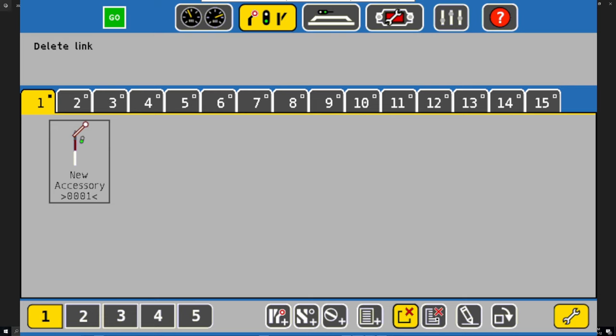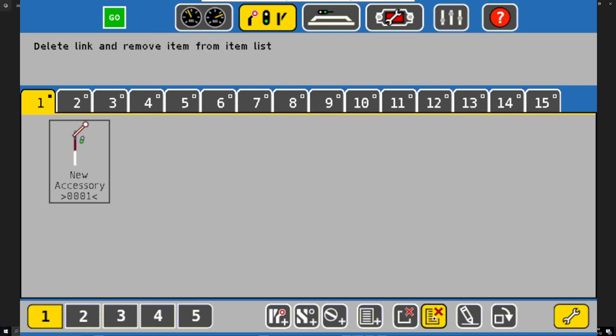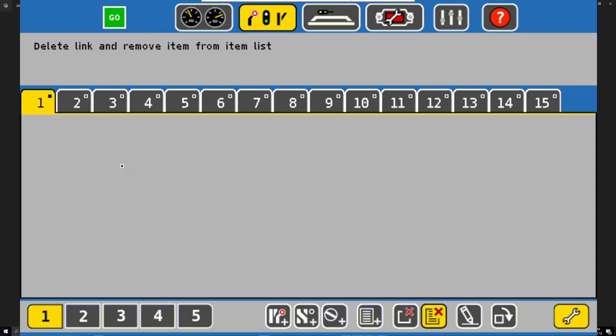This one deletes the link and removes the item from the list. Just tap on it. But the thing is, how do we delete the stuff that's already there? Simple. Go over here to the sheet with the writing on it with the plus.